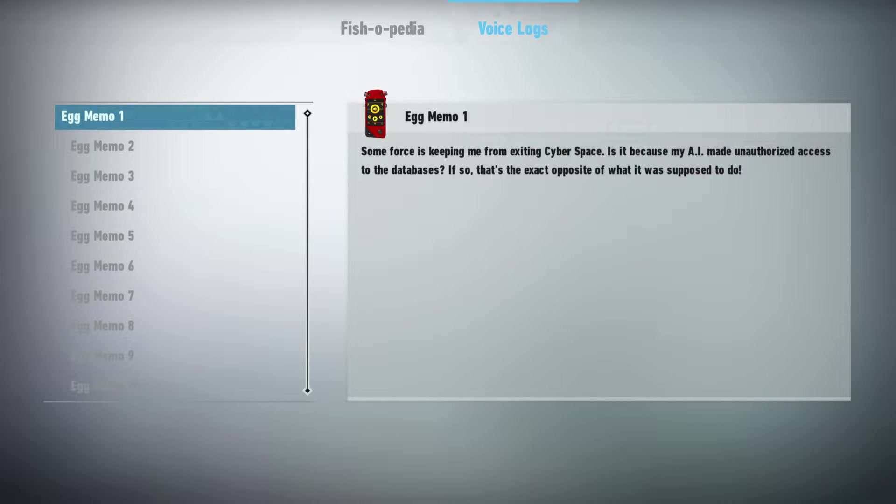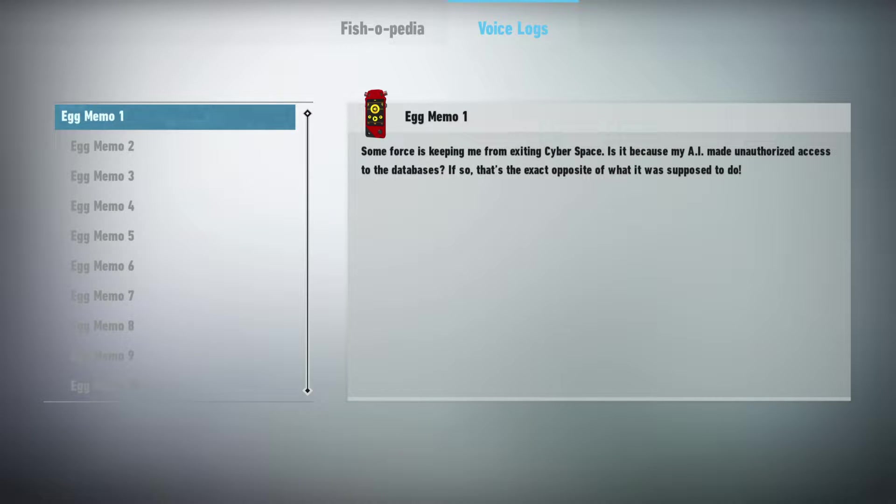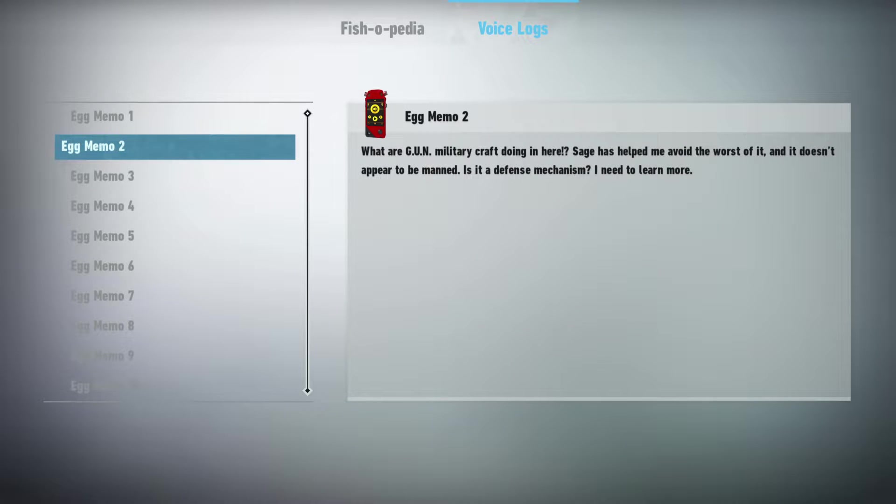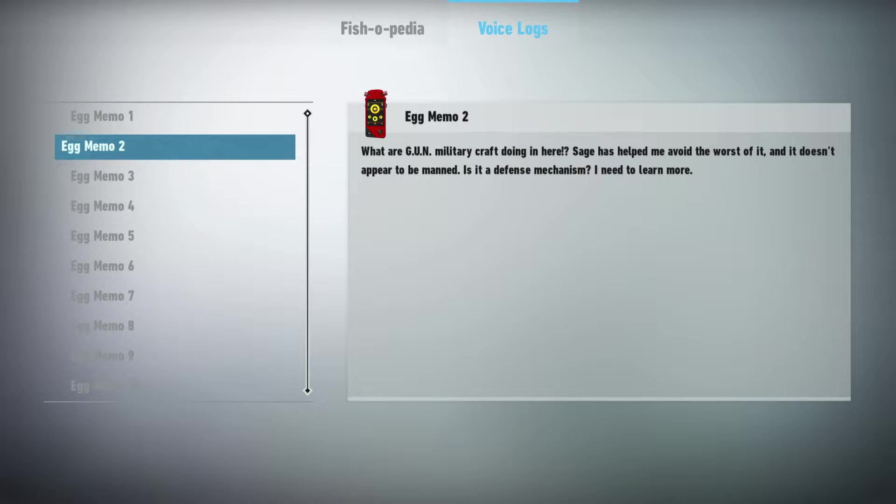Some force is keeping me from exiting cyberspace. Is it because my AI made unauthorized access to the databases? If so, that's the exact opposite of what it was supposed to do. What are gun military craft doing in here? SAGE has helped me avoid the worst of it and it doesn't appear to be manned. Is it a defense mechanism? I need to learn more.